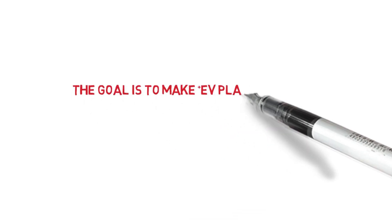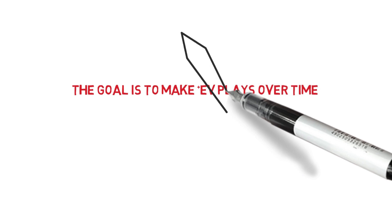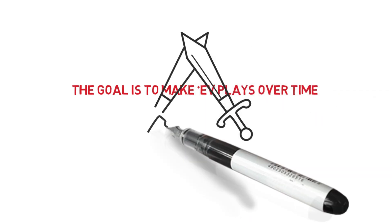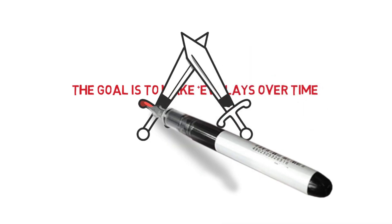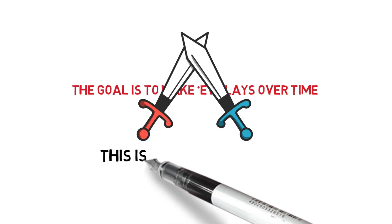The goal is to find an edge and make plus EV plays over an extended period of time. But as the sports markets become sharper and more information becomes readily available, this is becoming harder.